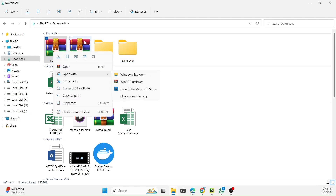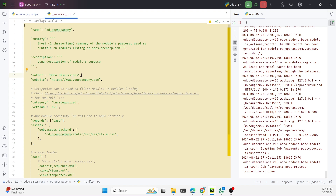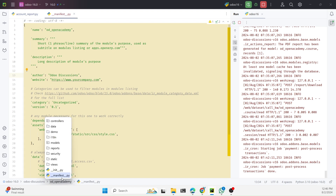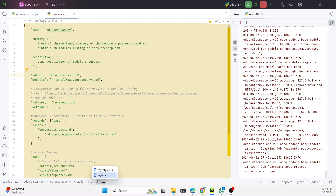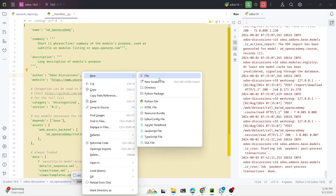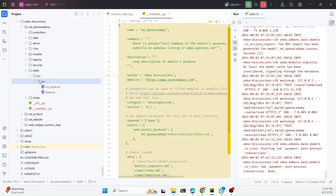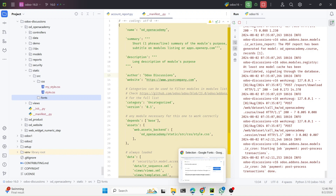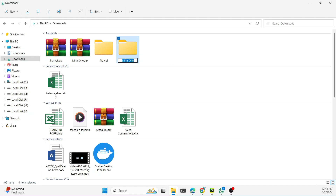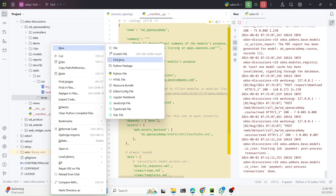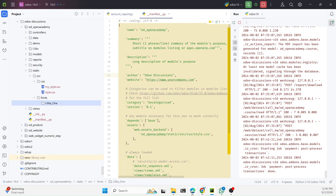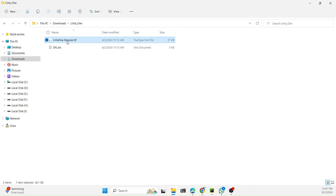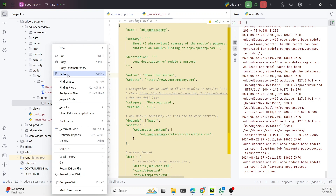You just need to unzip these two files and after that we need to go to the custom module. In our module we need to create a 'static' folder, inside which we create a 'src' folder, and inside that we create a 'fonts' folder. For each font we will create a separate directory. Open the unzipped font folder and copy the files with the extension .ttf, then paste them into the corresponding directory.